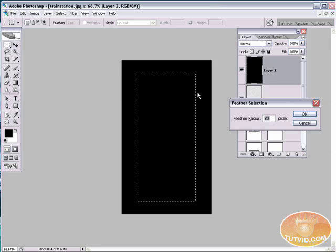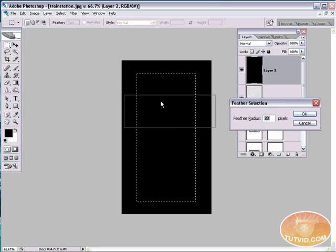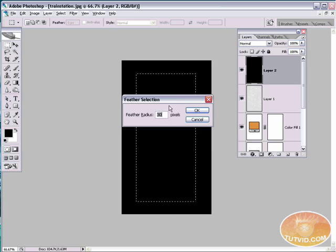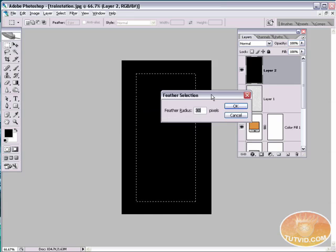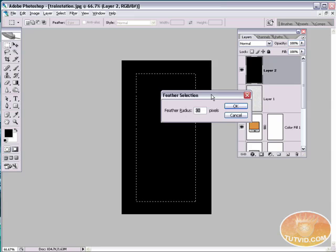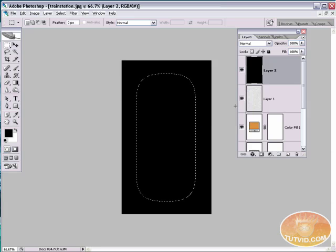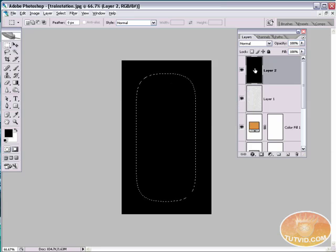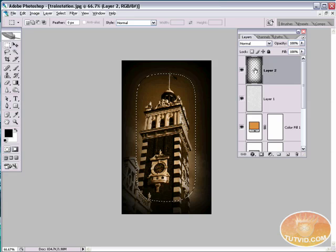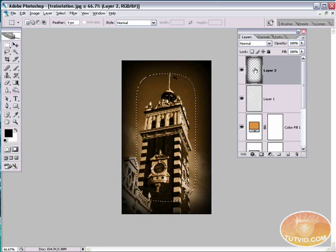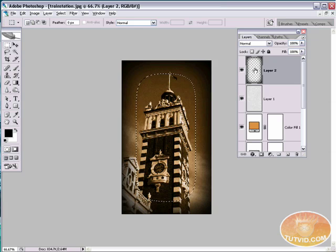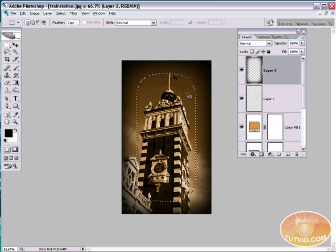Go up here to select, feather. Now the feather radius in pixels really depends on both the size and resolution of your image. So for this image I'm going to try something around 50. Let's see what that gives me. That's pretty good. Now I'm going to select delete. And if it's not quite enough you can select delete again. And again. And then hit command or control D to deselect.